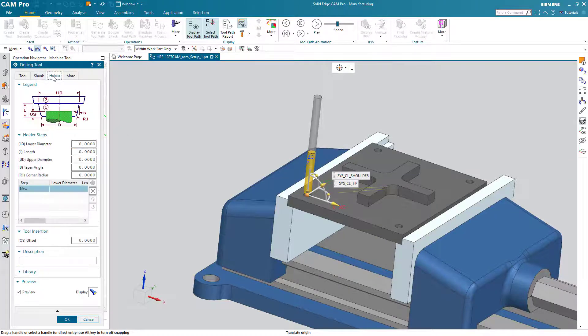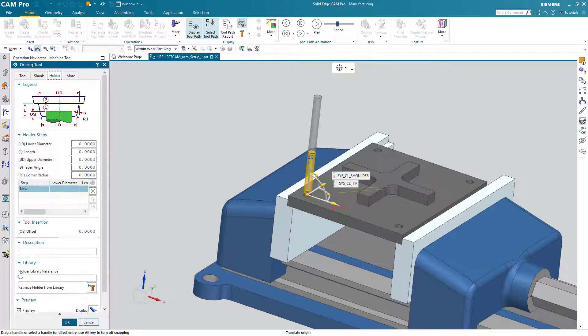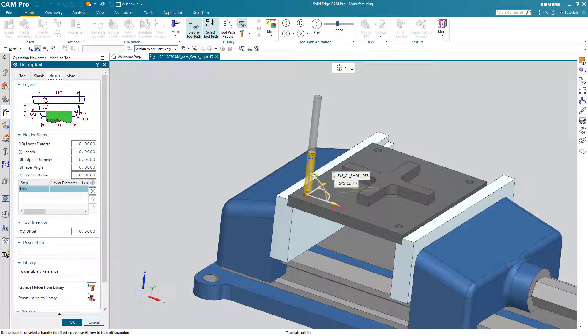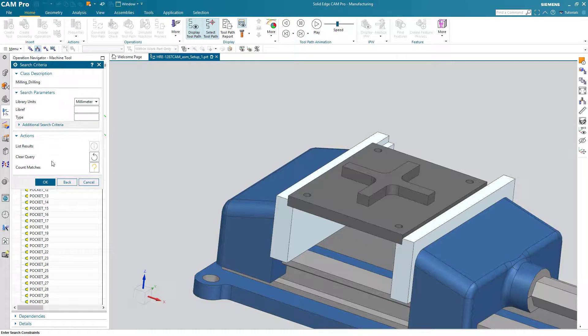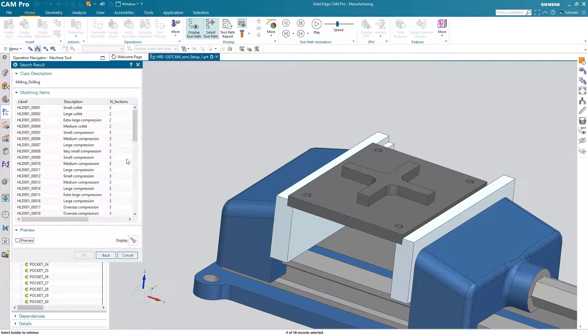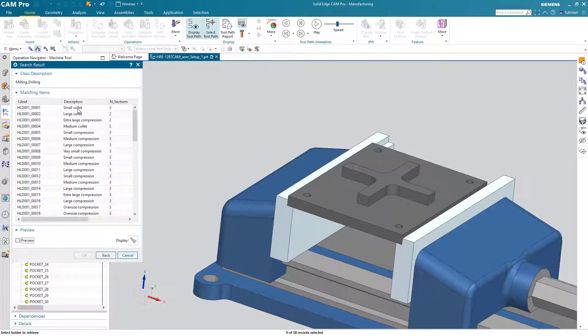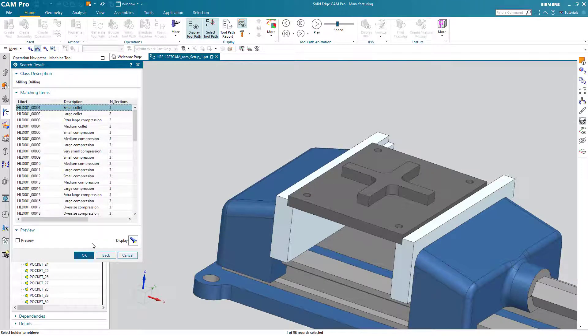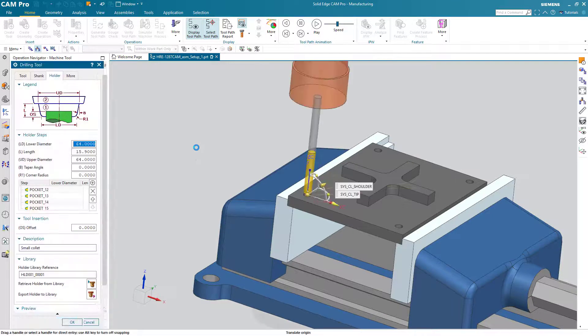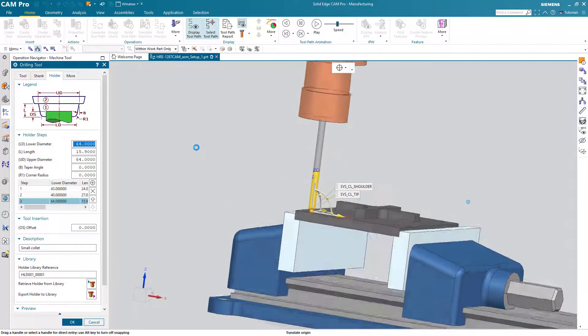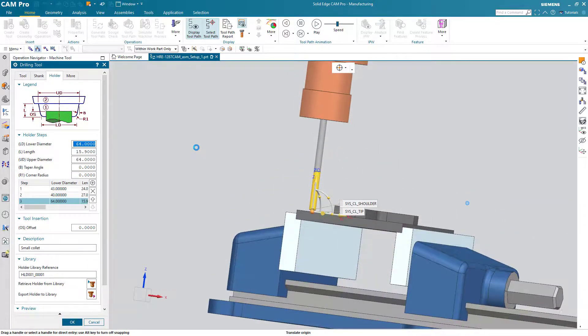For example, I can retrieve a holder from the library just like we do with tools. Now our tool has a holder.